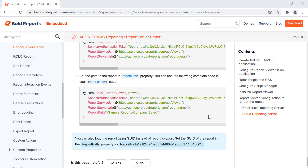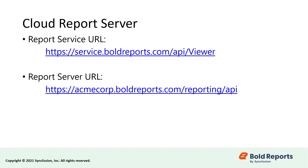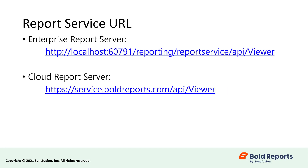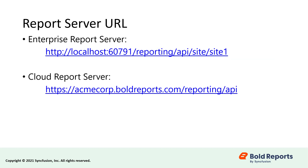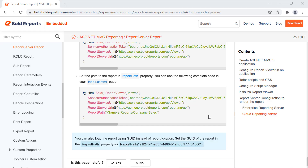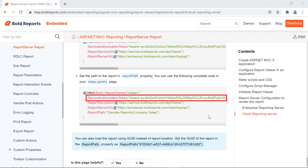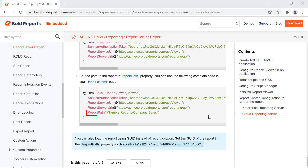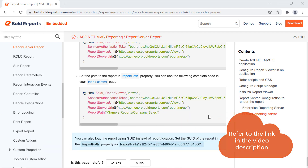We also documented the steps for loading the report from the cloud report server. The steps that need to be followed are the same, but only the report service URL and the report server URL will differ based on your cloud server configuration. Since the service for the cloud reporting is hosted separately, reporting slash report service is not mentioned in the report service URL. And since multi-tenancy is not supported in the cloud reporting server, the site information is not required in the report server URL. You also need to generate the service authorization token from the cloud report server and add it in the application, along with the path of the report that you want to render in the report viewer. I have provided the documentation link in the video's description for your convenience.